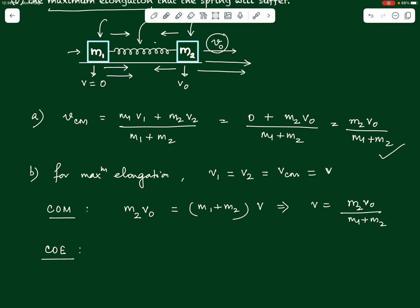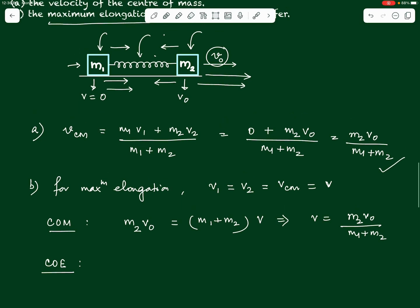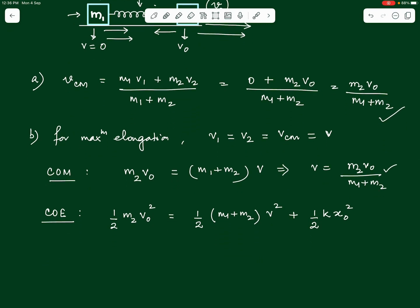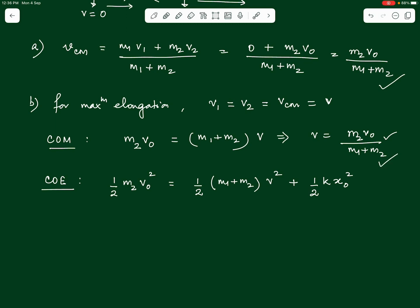Using conservation of energy: the system initially has only kinetic energy of m2, which is half*m2*v0². This equals the kinetic energy when both blocks move at the common velocity — half*(m1 + m2)*v² — plus the spring potential energy at maximum elongation, half*k*x0². Here x0 is the maximum elongation of the spring. We can now solve this equation for x0.